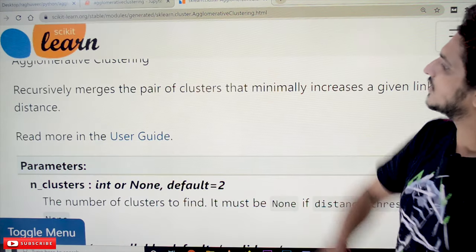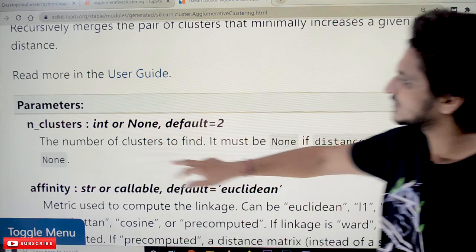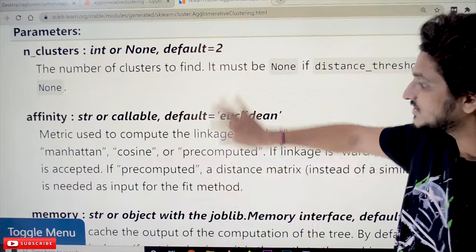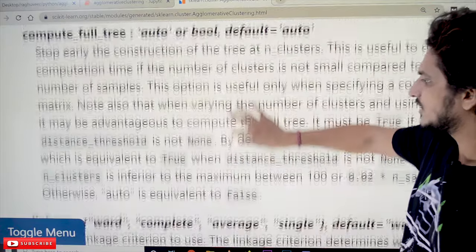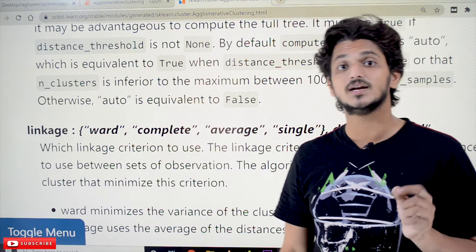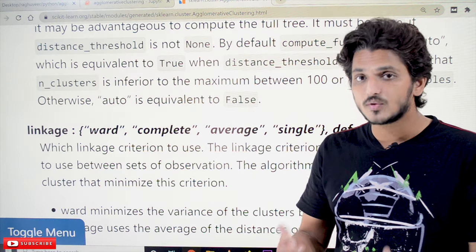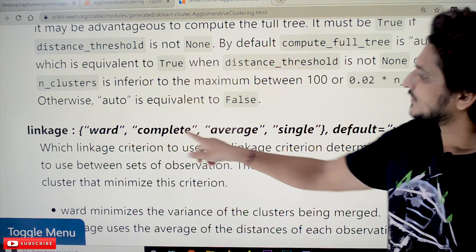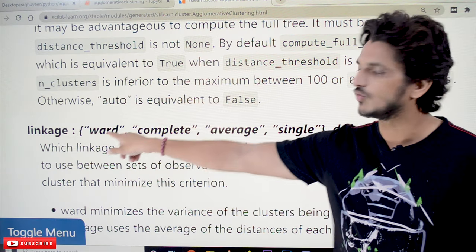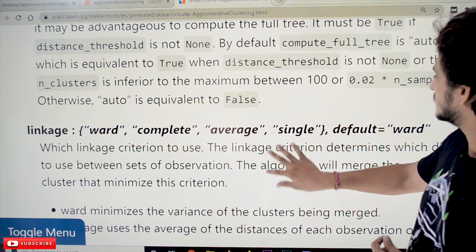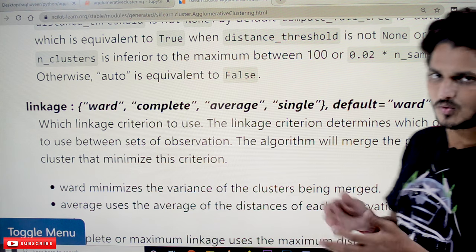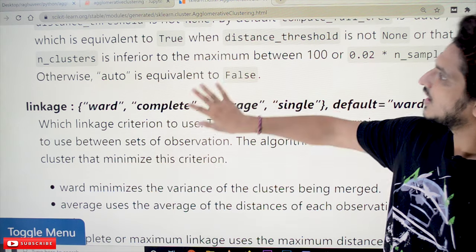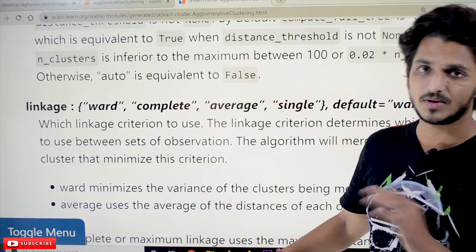Let's look at the AgglomerativeClustering parameters. n_clusters specifies the number of clusters; by default it is 2, but you can change it to any value. The next important parameter is linkage. In our last class we discussed the four linkage methods: single linkage (minimum distance), complete linkage (maximum distance), average linkage, and Ward's method. By default, agglomerative clustering uses Ward's method, and we are using that here. You can change the linkage according to your situation and compare outputs.